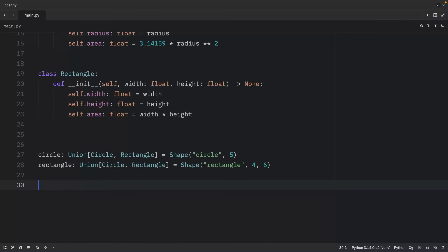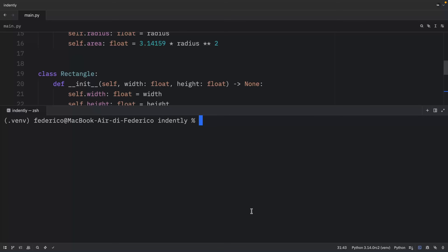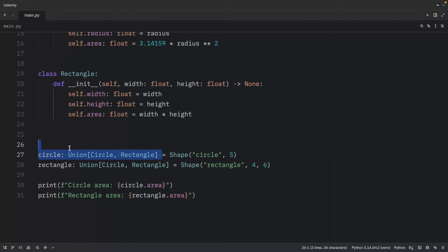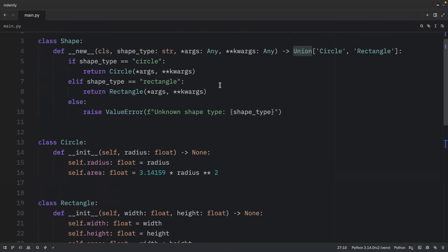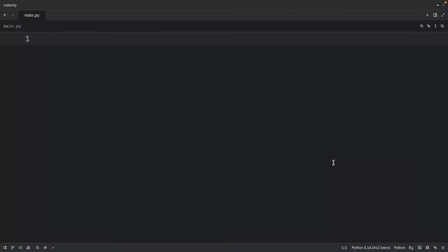We verify this by printing the circle area and the rectangle area, and we get both back as expected. Unfortunately, running mypy produces errors because the expression has type Shape but the variable has type Circle or Rectangle — even with a union type annotation, mypy will always consider the result to be of type Shape, which is something you have to deal with.